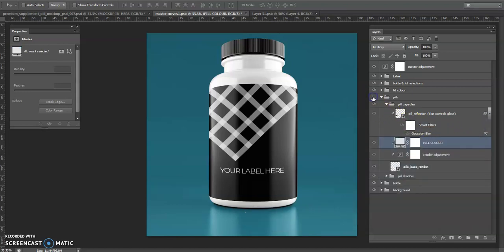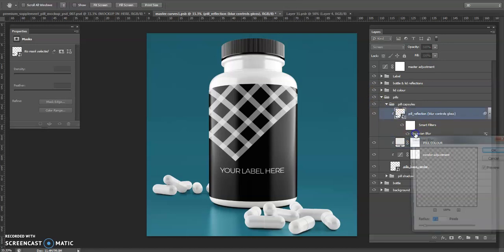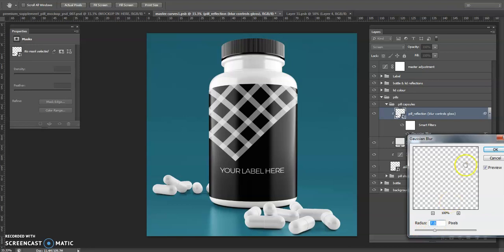You can hide them as well, I can just hide the whole group, but I'm going to have them in this one. Again, blur controls gloss, so I can double click on this Gaussian blur, make them a bit more matte or a bit more shiny. Let's go for some matte pills in this one.